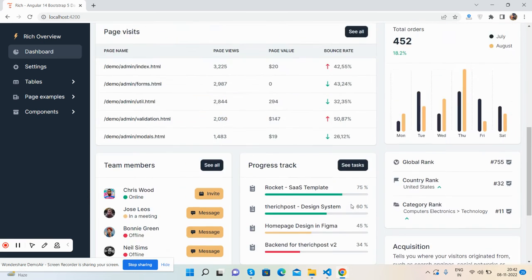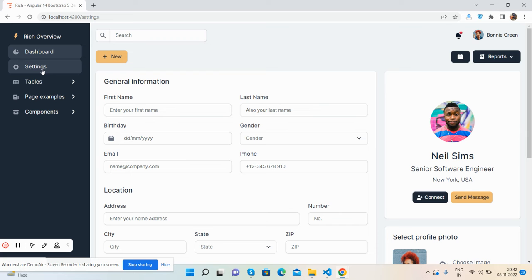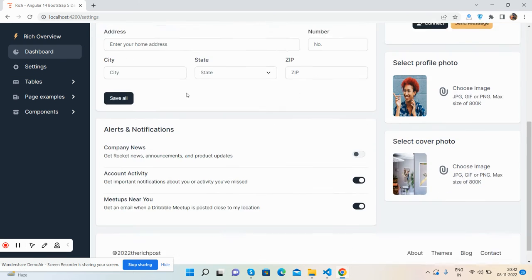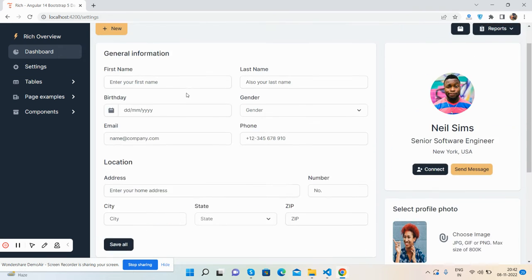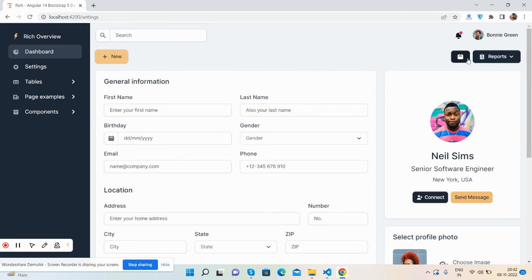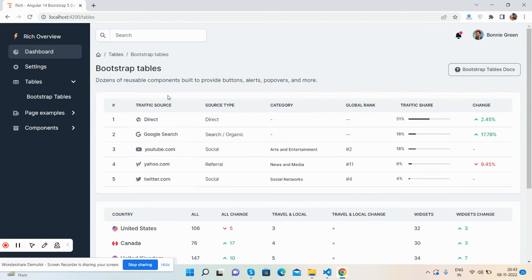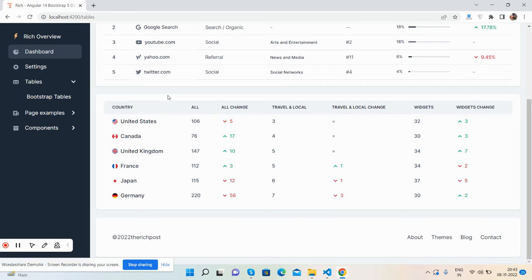Now come to the other components like settings page. You can see the user section, reports, and Bootstrap tables. See the tables part, just brilliant.